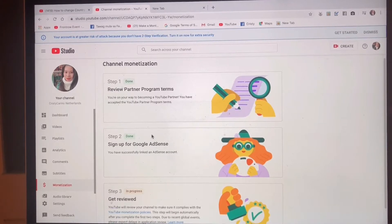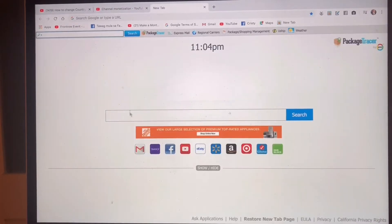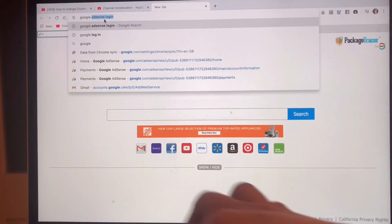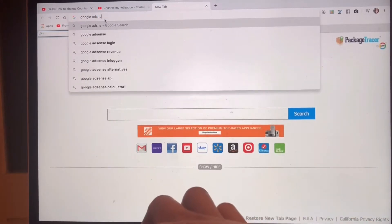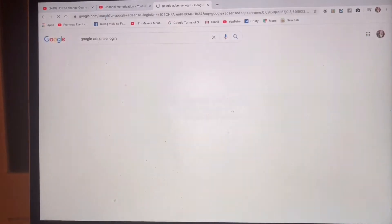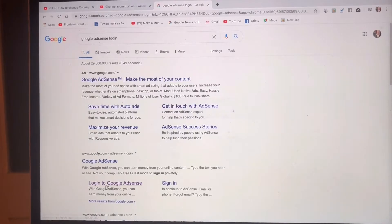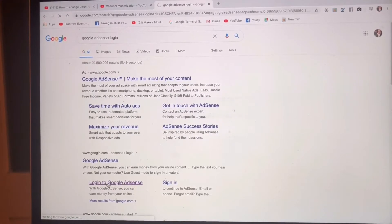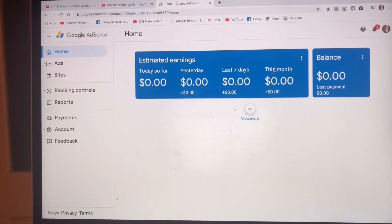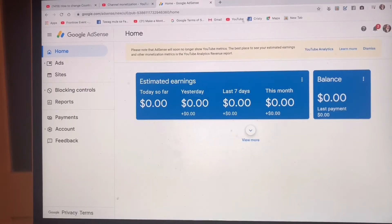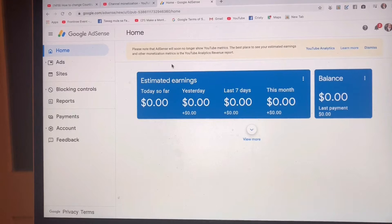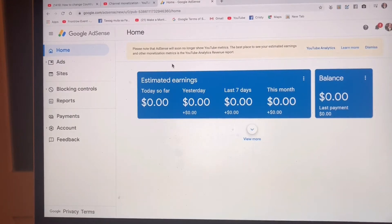I'm going to log in to my Google AdSense. Here we are — this is my Google account, and the Google AdSense must be the same as your YouTube channel.